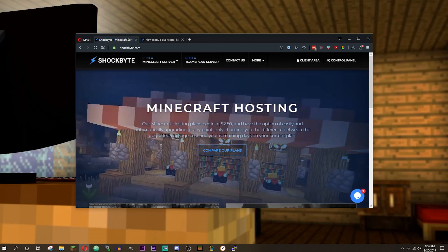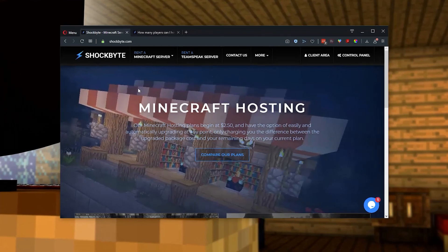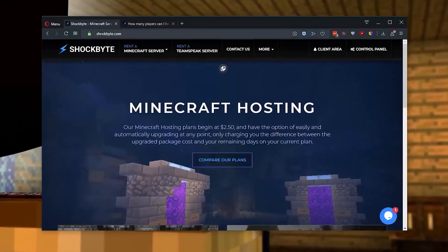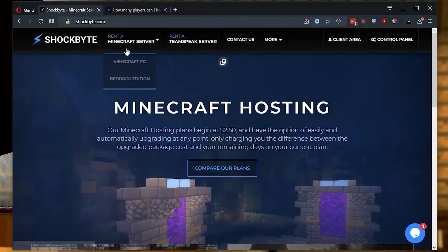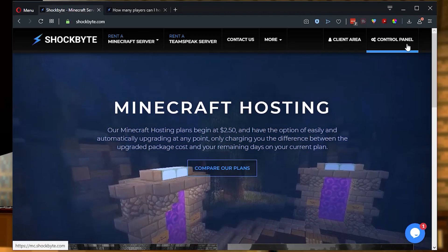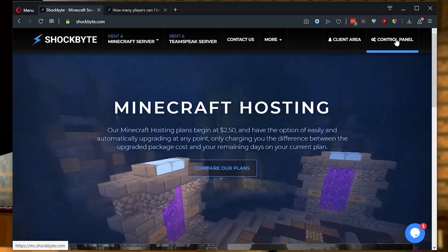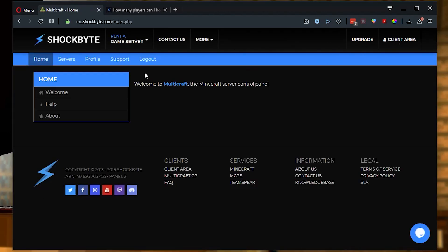and we're going to get started right now. First thing we're going to want to do after we head to shockbyte.com is select the control panel in the top right corner. You can also get there by logging in. Then we will select servers.